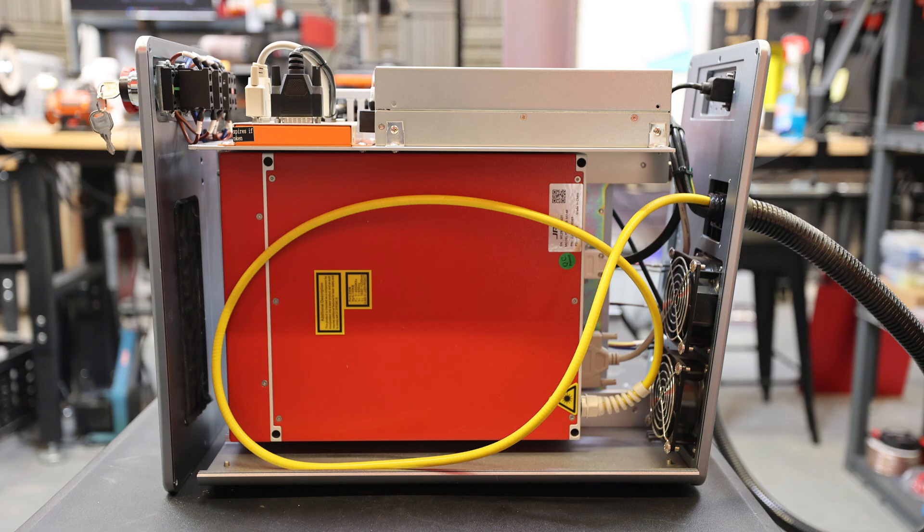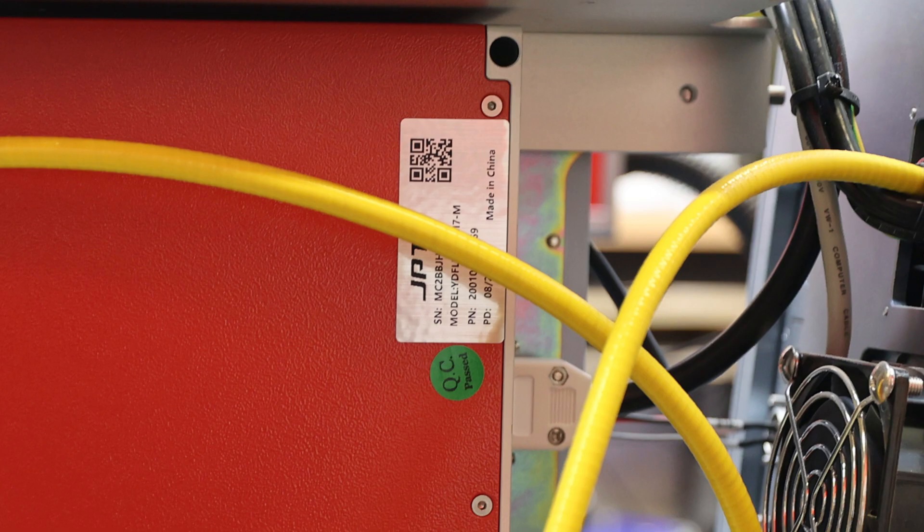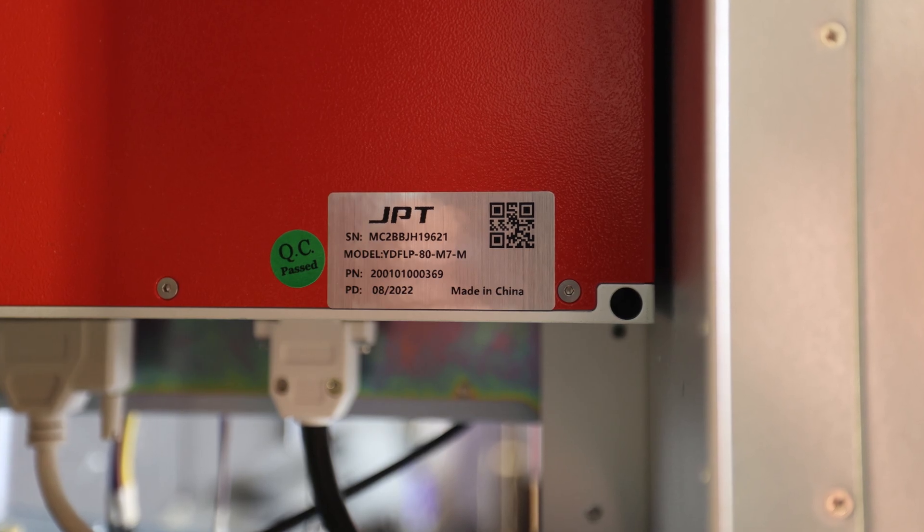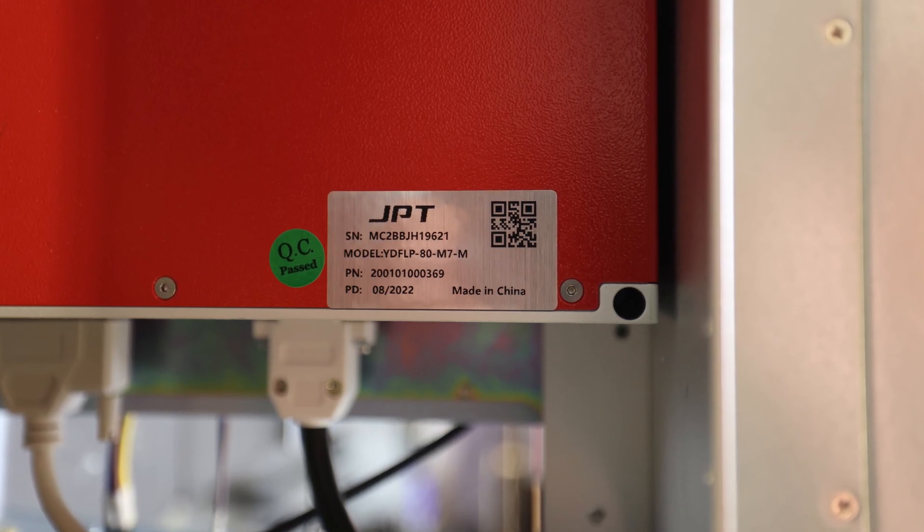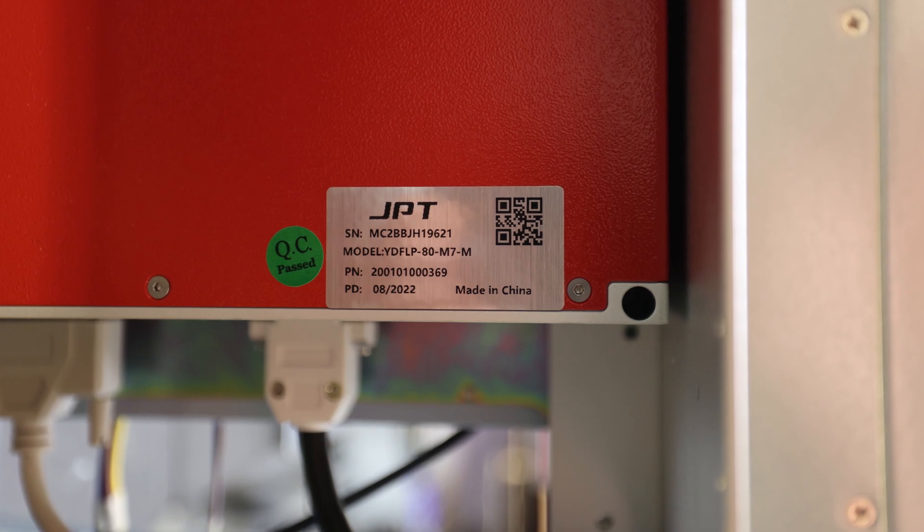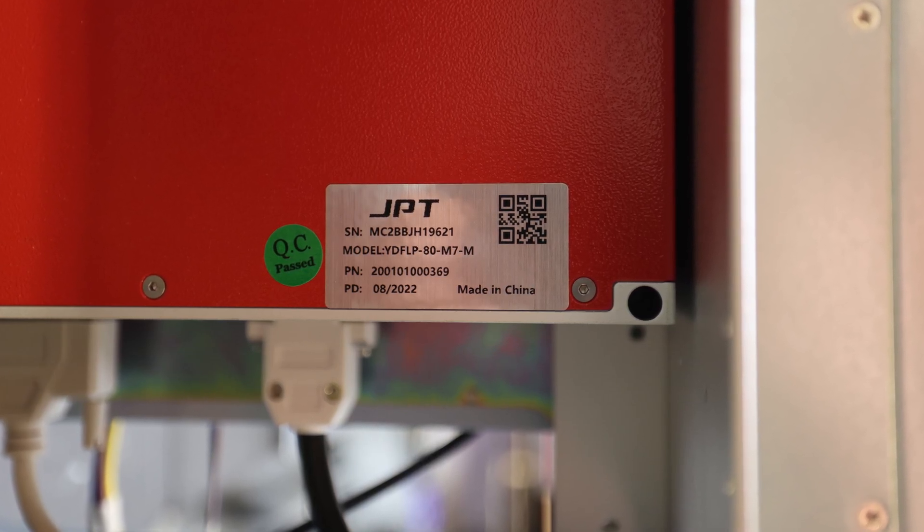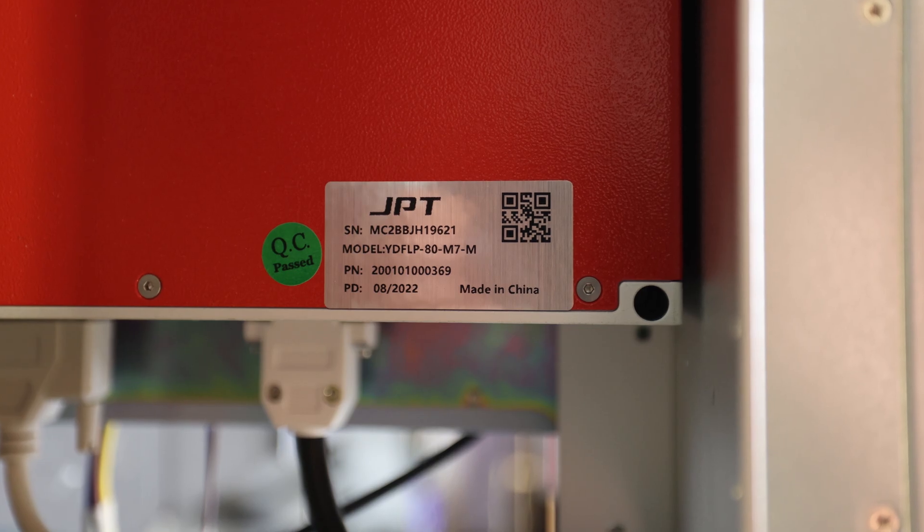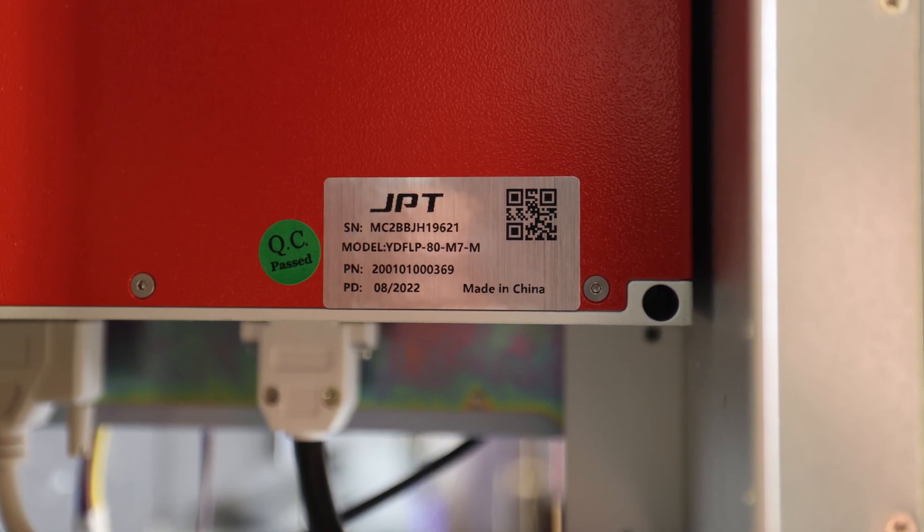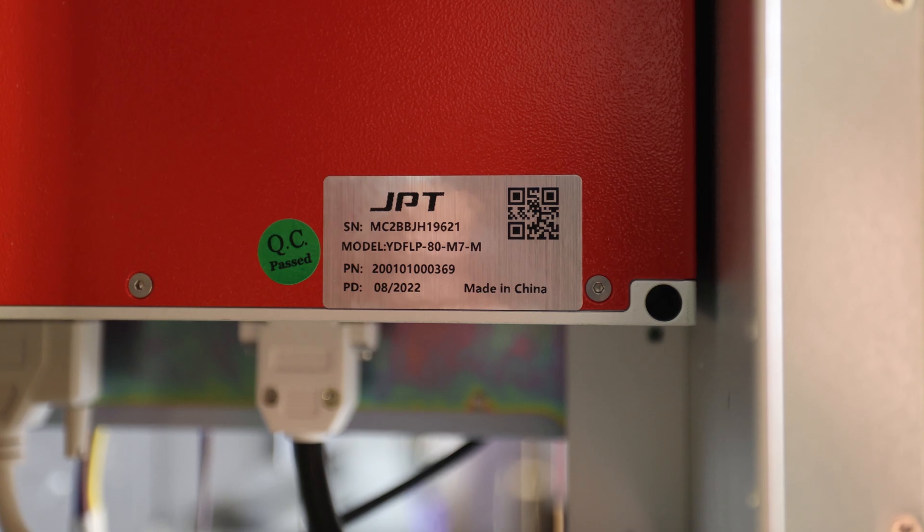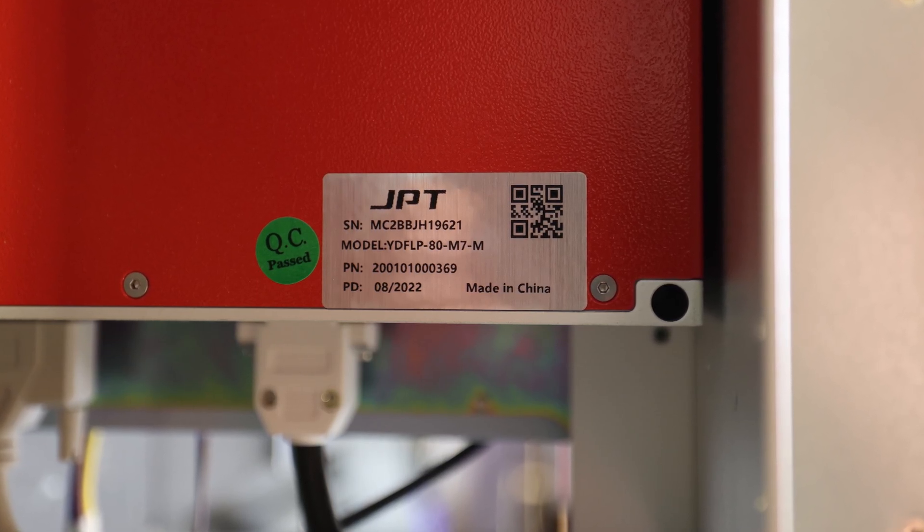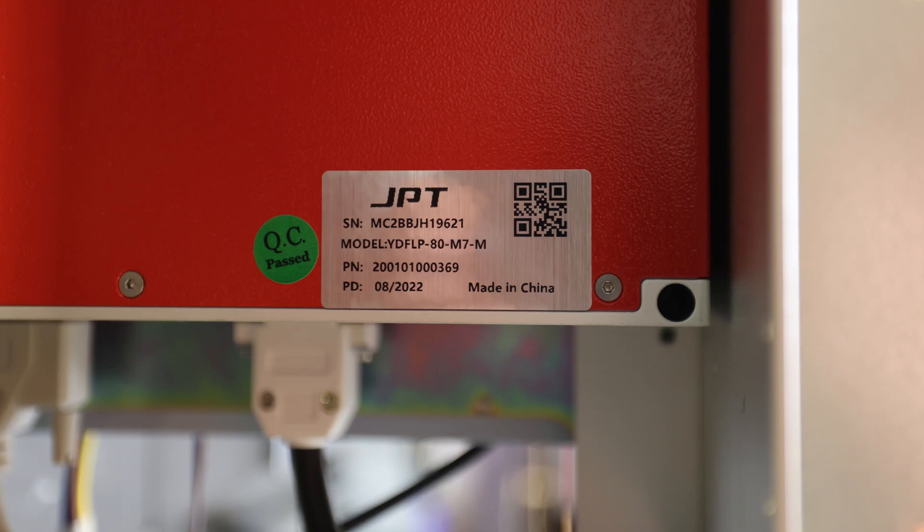But what we're interested in is what kind of fiber laser source we're using. I've seen labels from all manufacturers, and they are all pretty clear and easy to find. They're generally a silver or bright white sticker, and they list the manufacturer and the source model number. Pictured here is the source for my 80 watt JPT, and we can see it's model YDFLP-80-M7-M. We can also see a serial number and a sticker that says it passed quality control. Great, that's it. Now we know what kind of fiber laser source we're looking at.